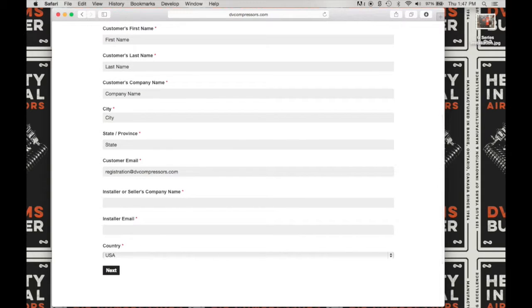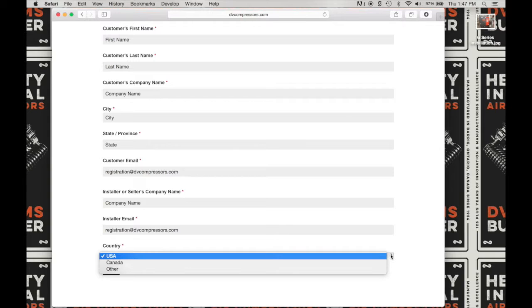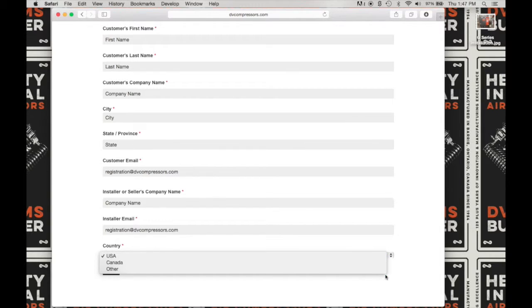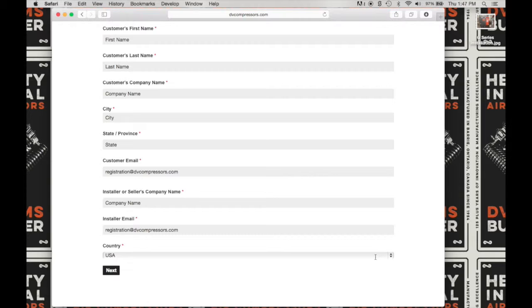Now go ahead and fill in the installer or seller's company name and the installer's email. From the drop-down, choose your location — USA, Canada, or Other — and click on Next.